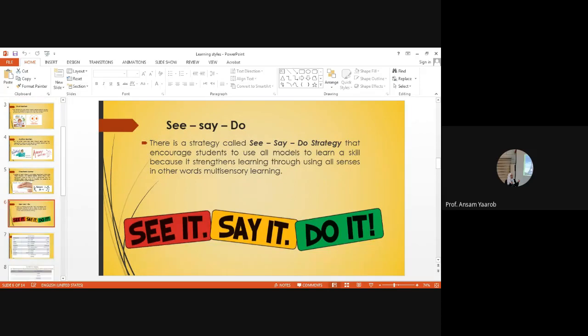See, say, do. There is a strategy called See, Say, Do. See it, say it, do it. This is a strategy: see, say, execute.